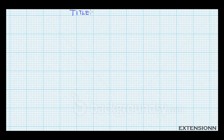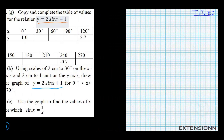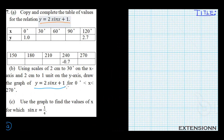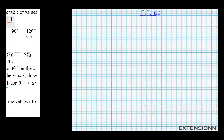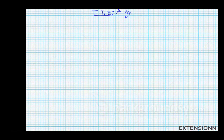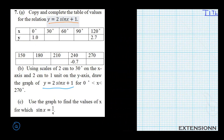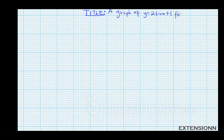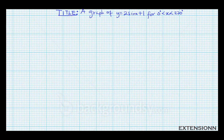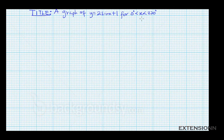On the graph sheet, write the title — it's very important in exams. The title is: 'A graph of y equals 2 sin x plus 1, for 0 degrees less than x less than 270 degrees.' Then write the scale at the corner.